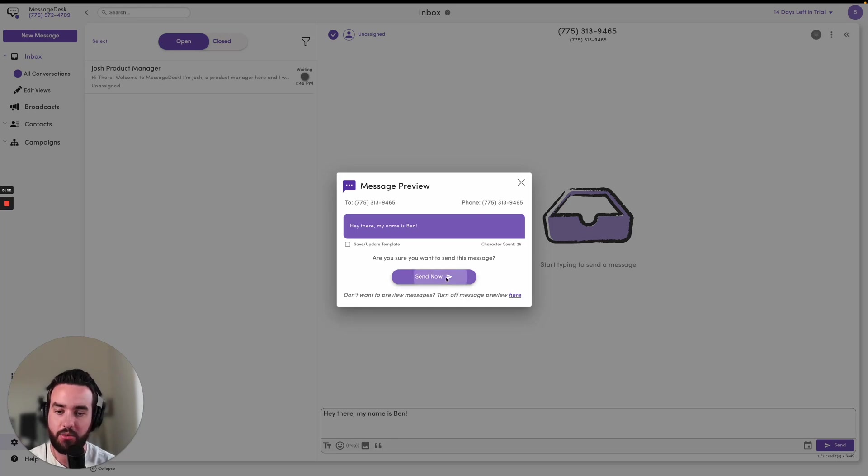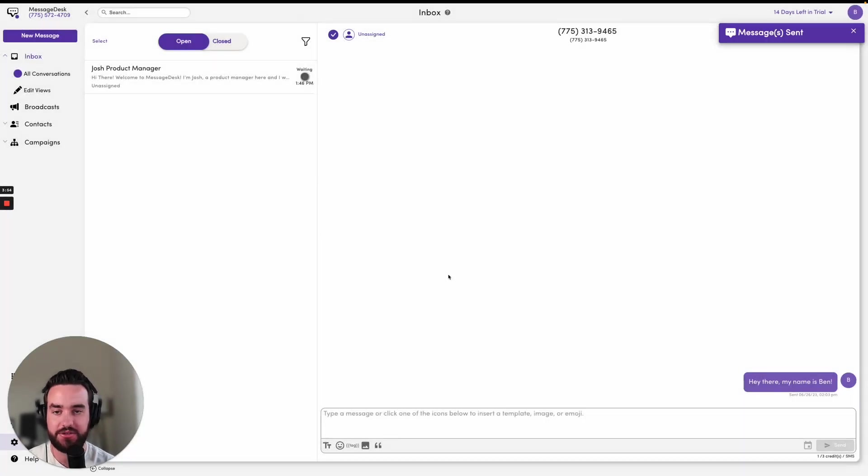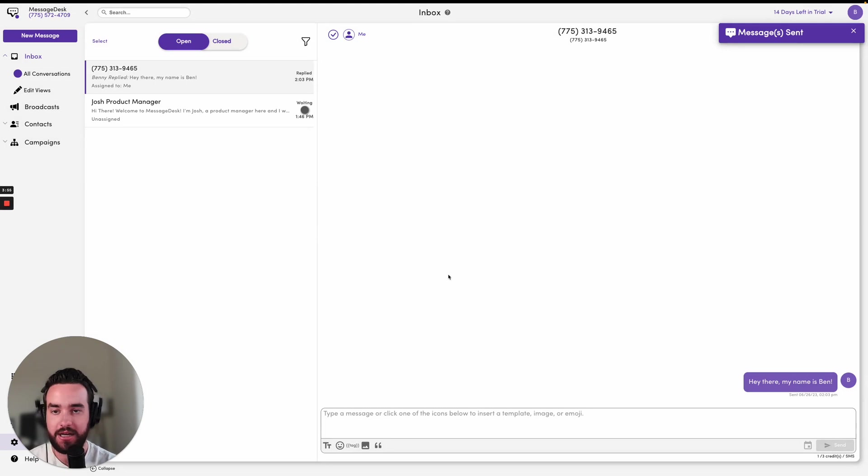If you want to turn off these message previews, you can do so in your settings and then inbox settings.